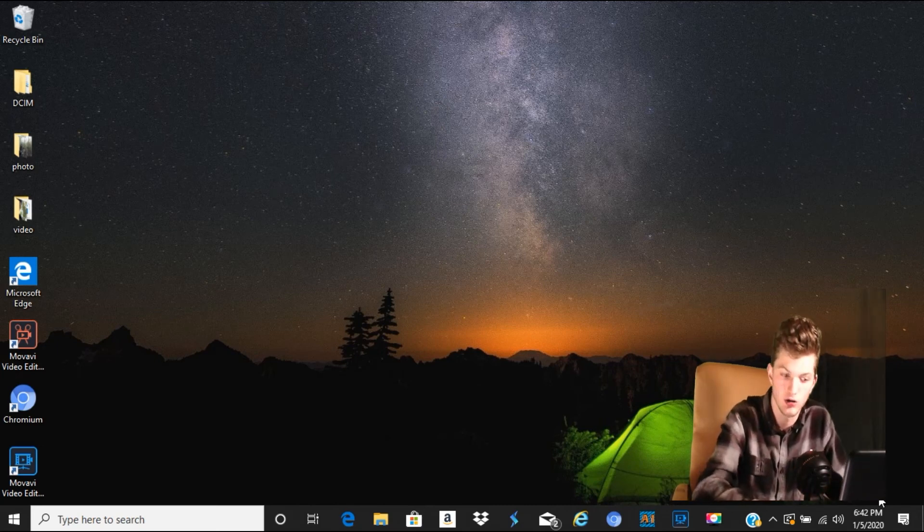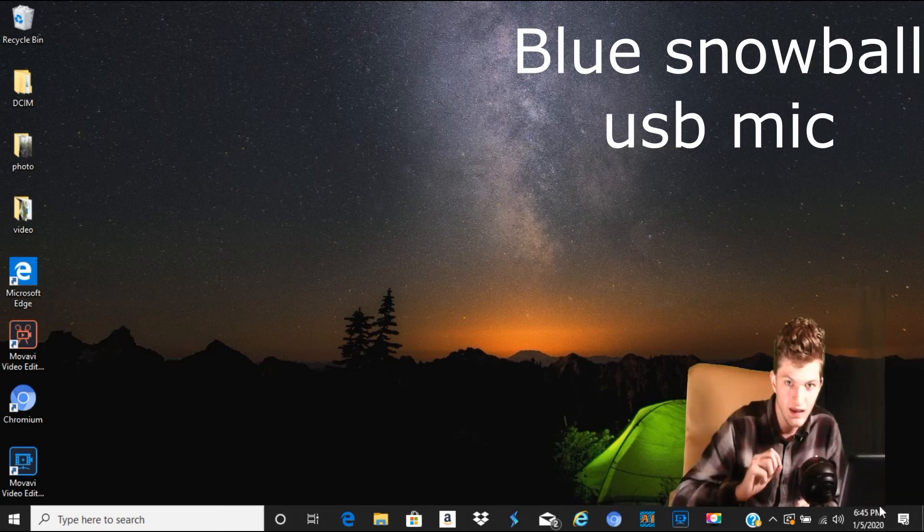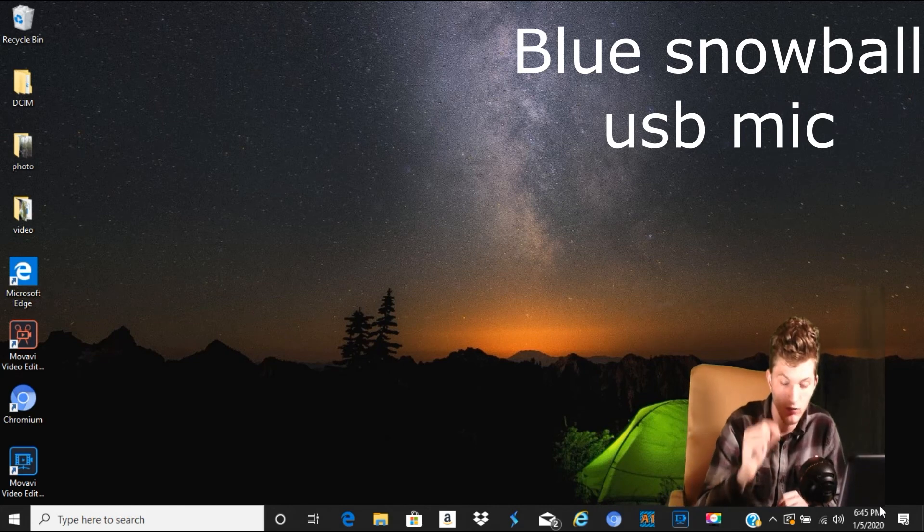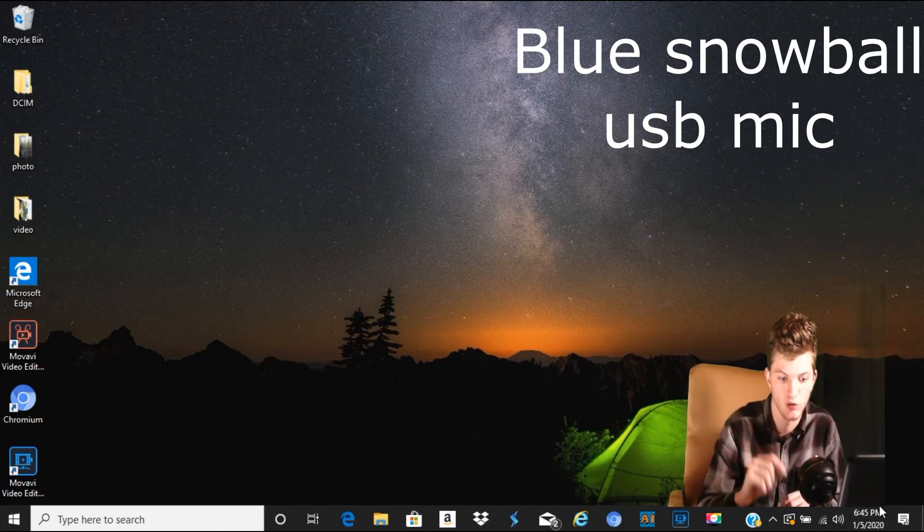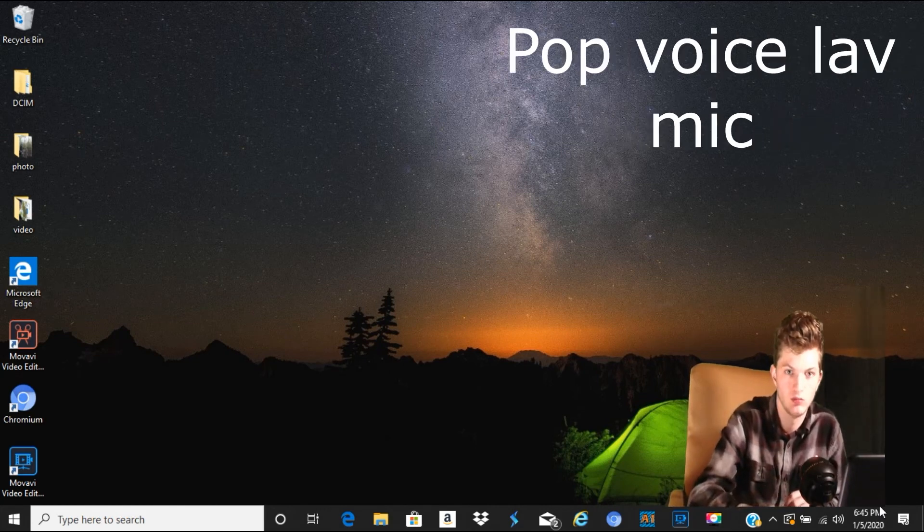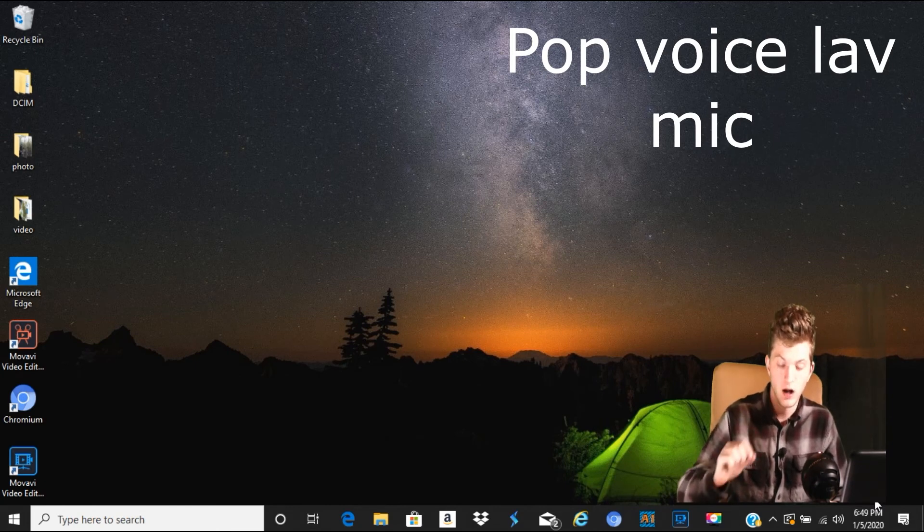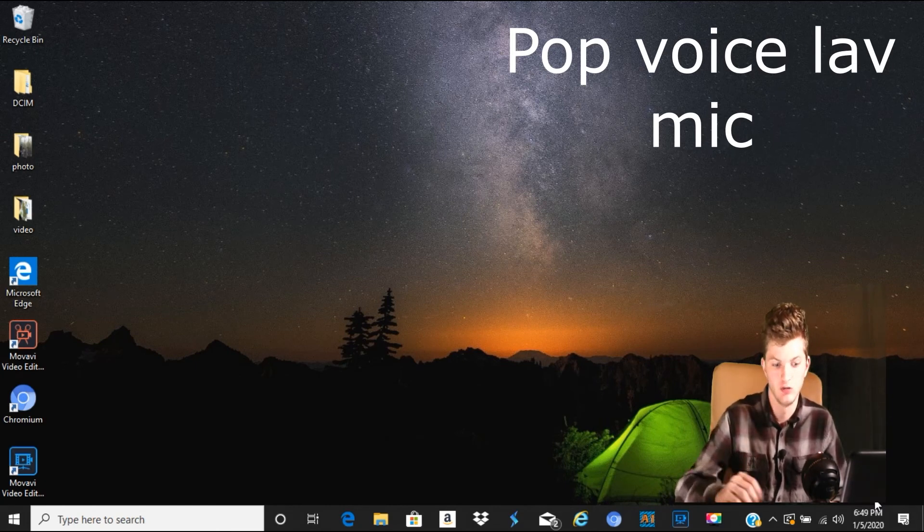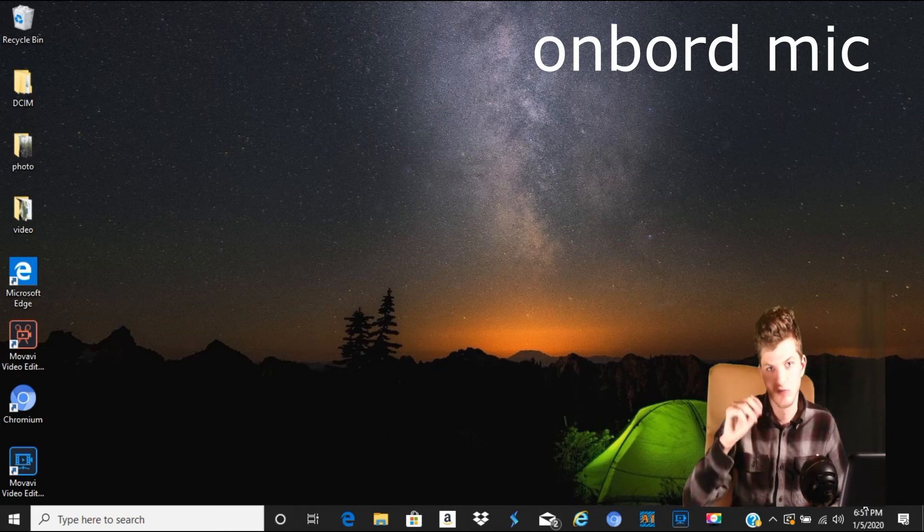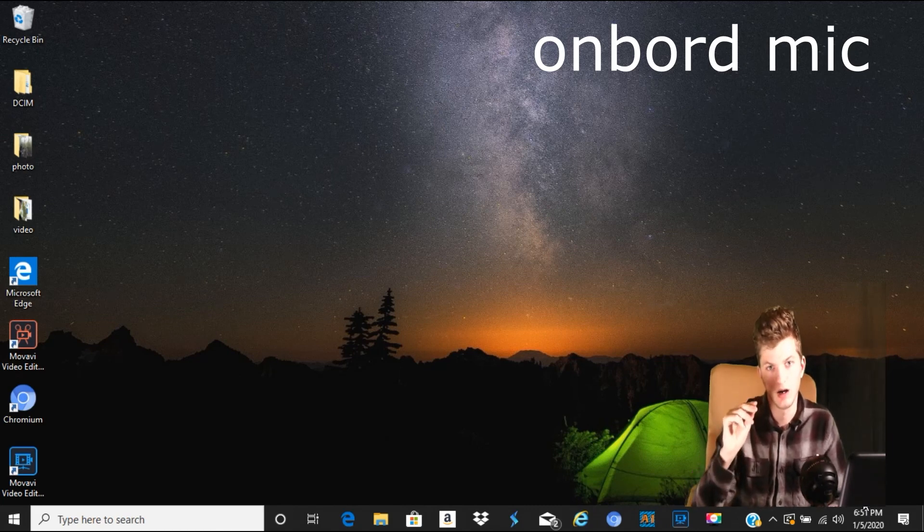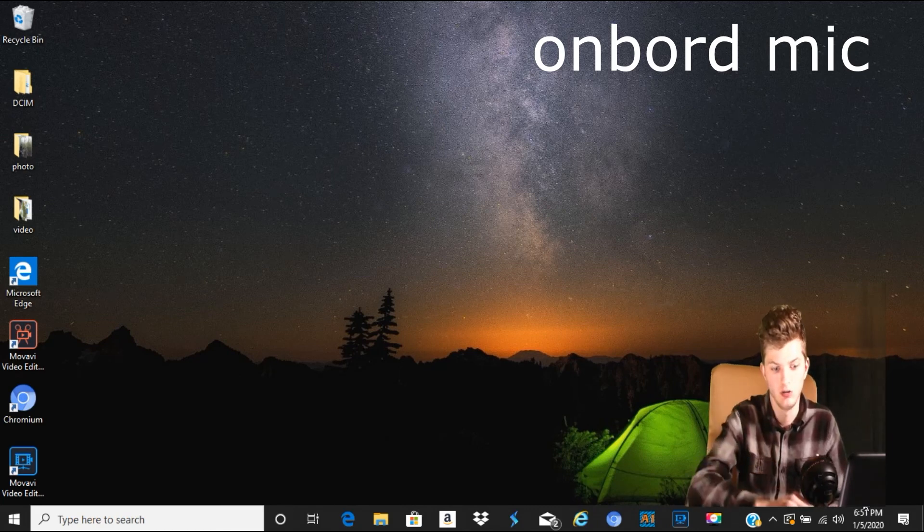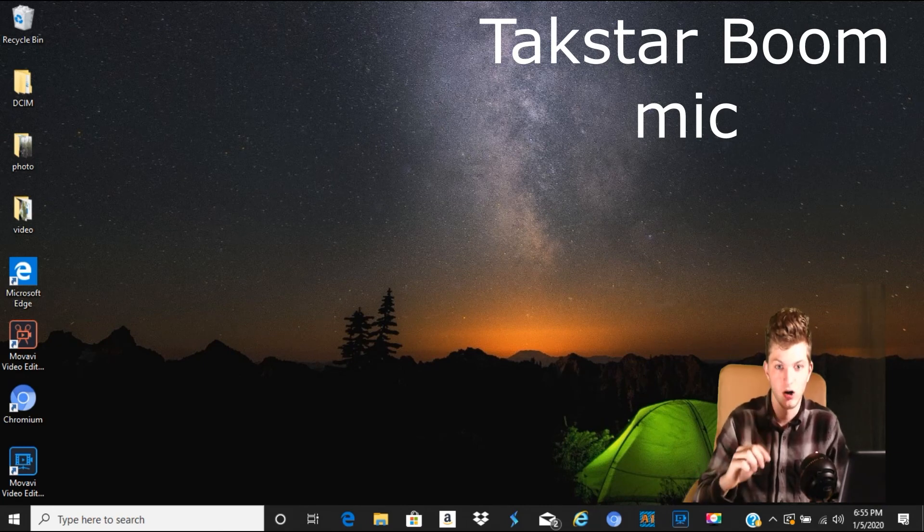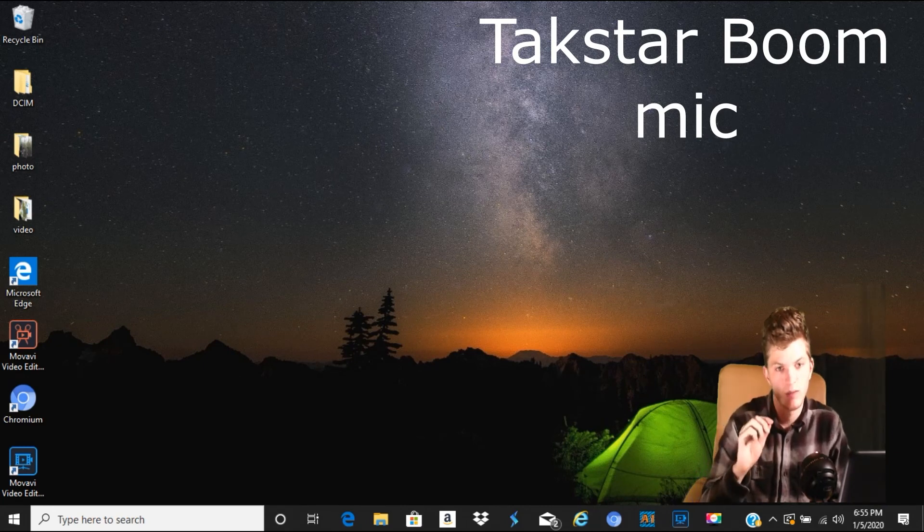So, let's get started. This is an audio test from the Blue Snowball USB Microphone. This is an audio test from the Pop Voice Lavalier Microphone. This is an audio test from the Onboard Camera Microphone. This is an audio test from the TAC Star Boom Microphone.